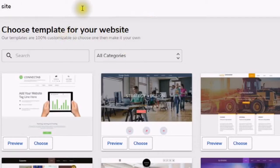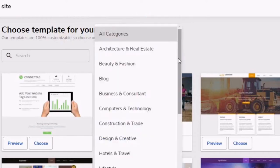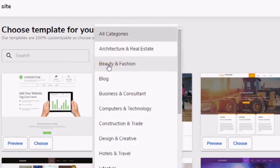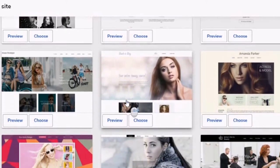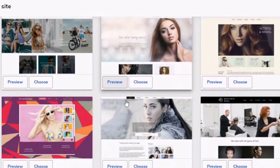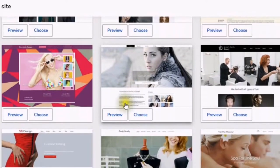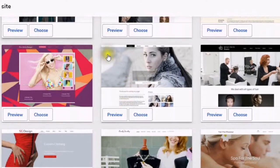Choose a template for your website from all of the different categories — architecture and real estate, beauty and fashion. As you can see, there are all different types of templates that you can choose from.